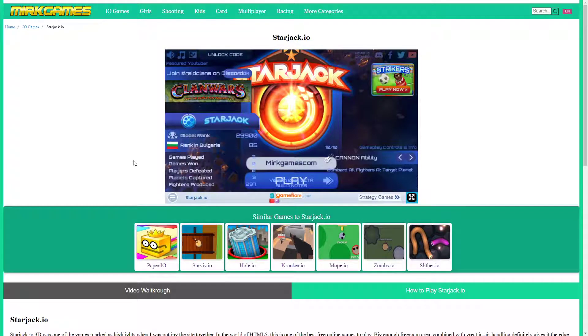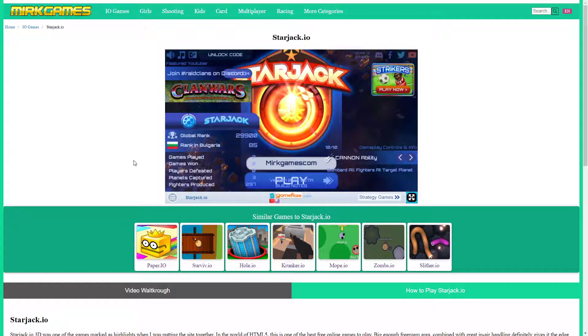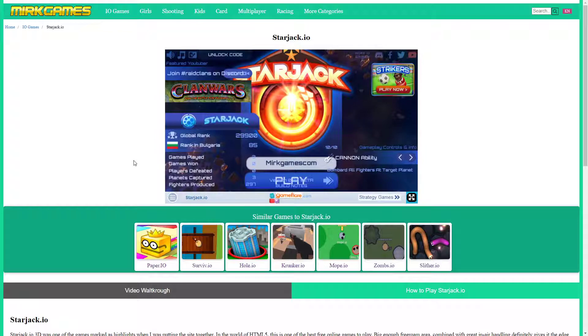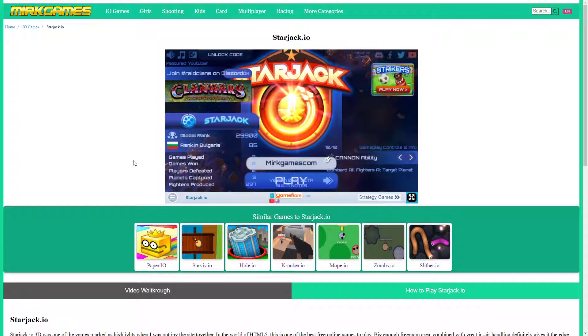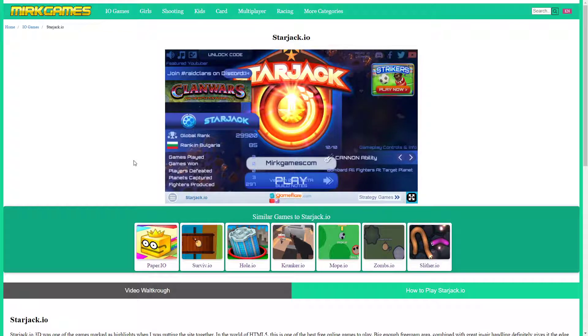Hey boys and girls, welcome to straight to the point walkthroughs with MyrkGames.com. In this video I will be reviewing Starjack.io, one of the most popular I.O. games out there.